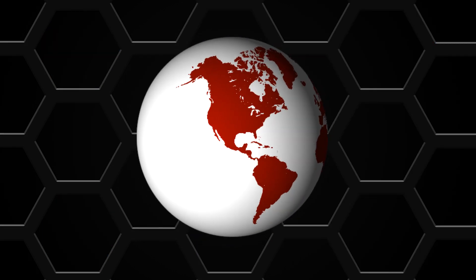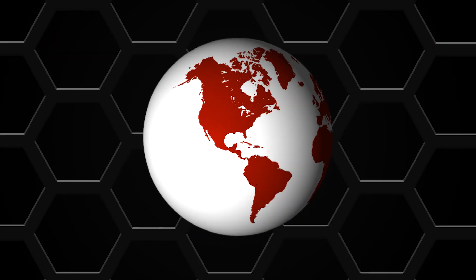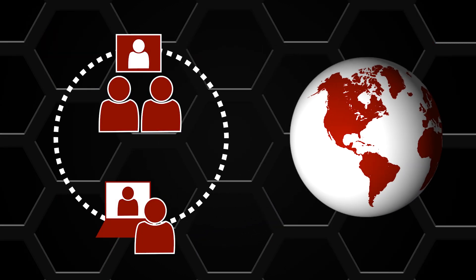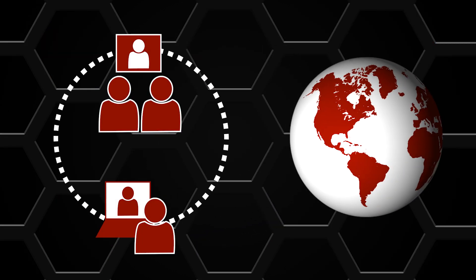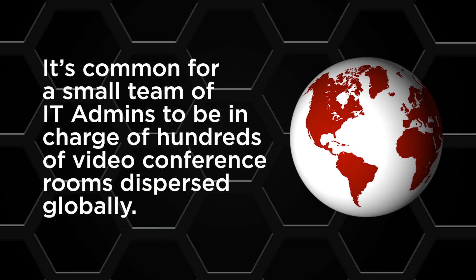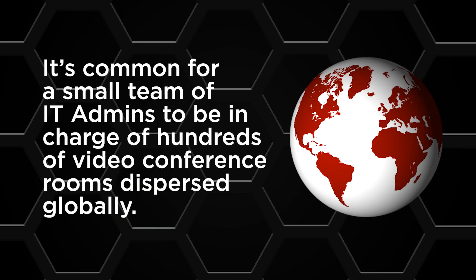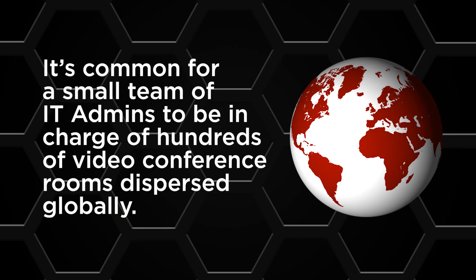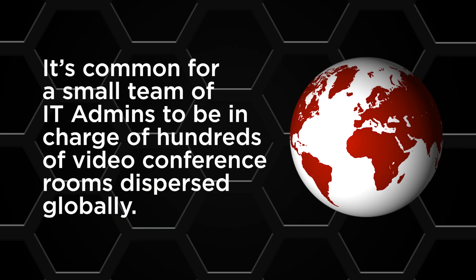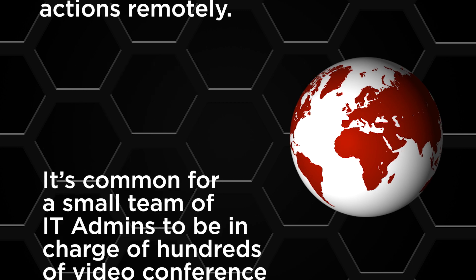In the modern world, video conference rooms play a vital role in daily business communication. It's common for a small team of IT admins to be in charge of hundreds of video conference rooms dispersed globally.